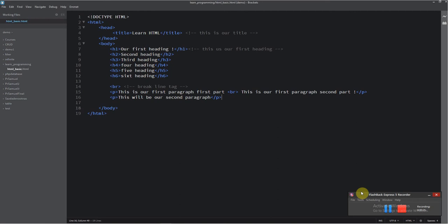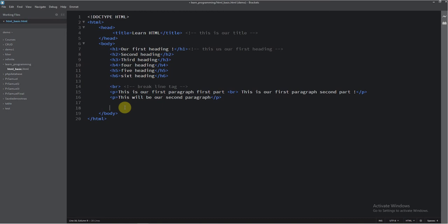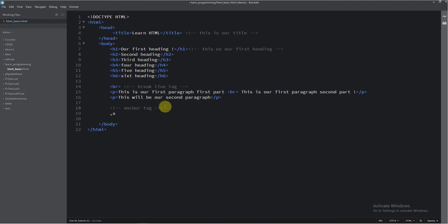I will show you a new element. It's named anchor tag. And I will put it here. But first we will write a comment. Okay. So here I will write our anchor tag. This will be our anchor tag.